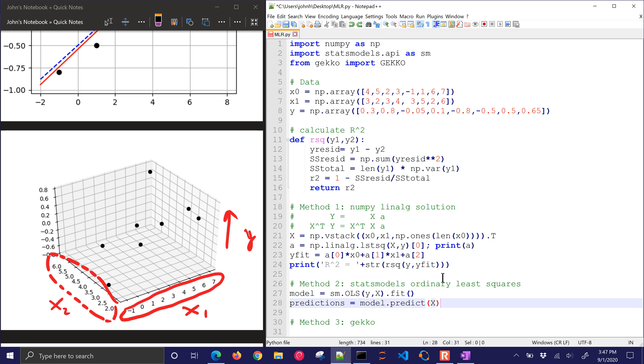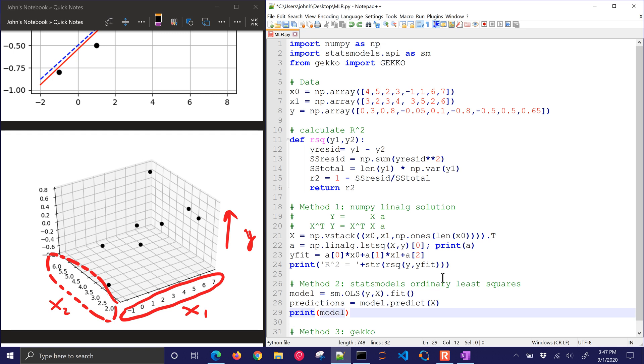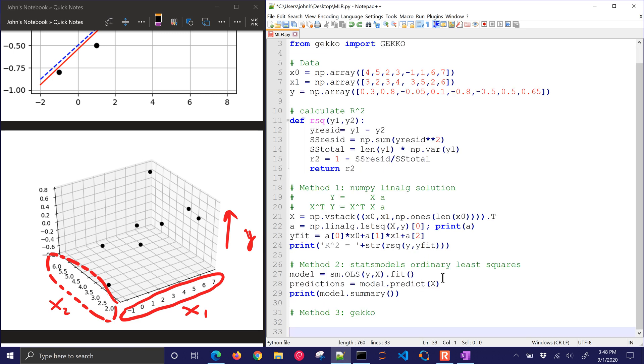Predictions. I'm going to do model.predict and those same x values, and then I'll do model.summary to get a full summary of all the statistical measures and the parameters.